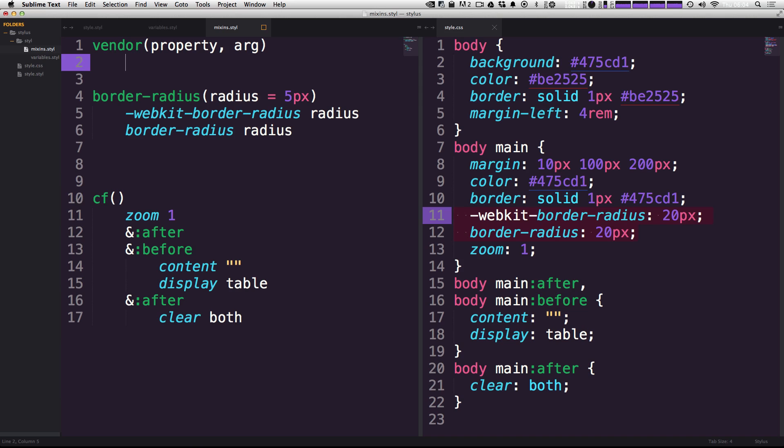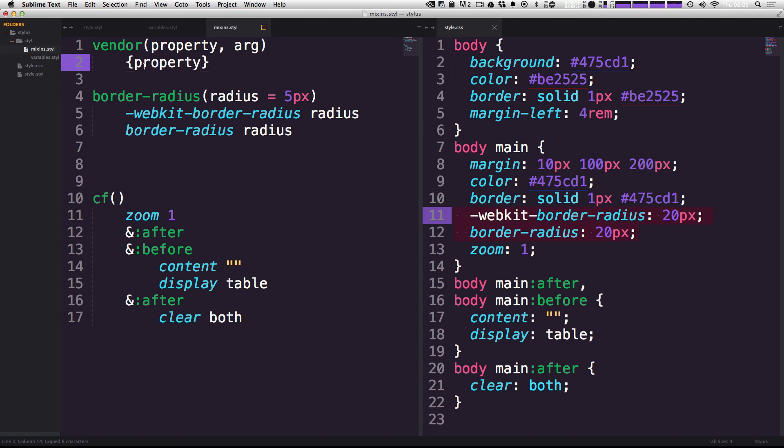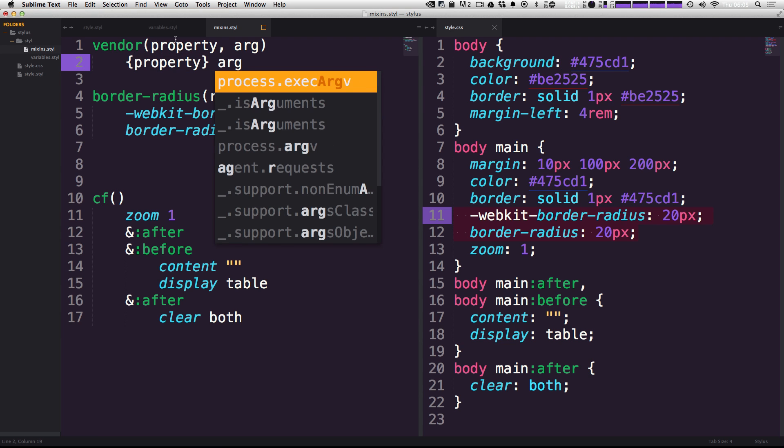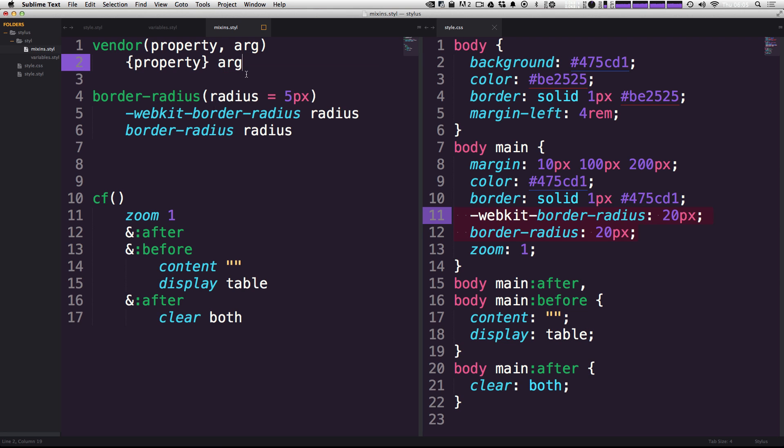Now what we can do is actually output the text from that property using these curly brackets. So for instance, if we wanted to remake this border radius, we could actually just have our property variable in here just like this, and then right here we can have our standard arguments here, which is going to be our value. So what this is going to be doing is essentially outputting our property that we pass in and then our arguments.